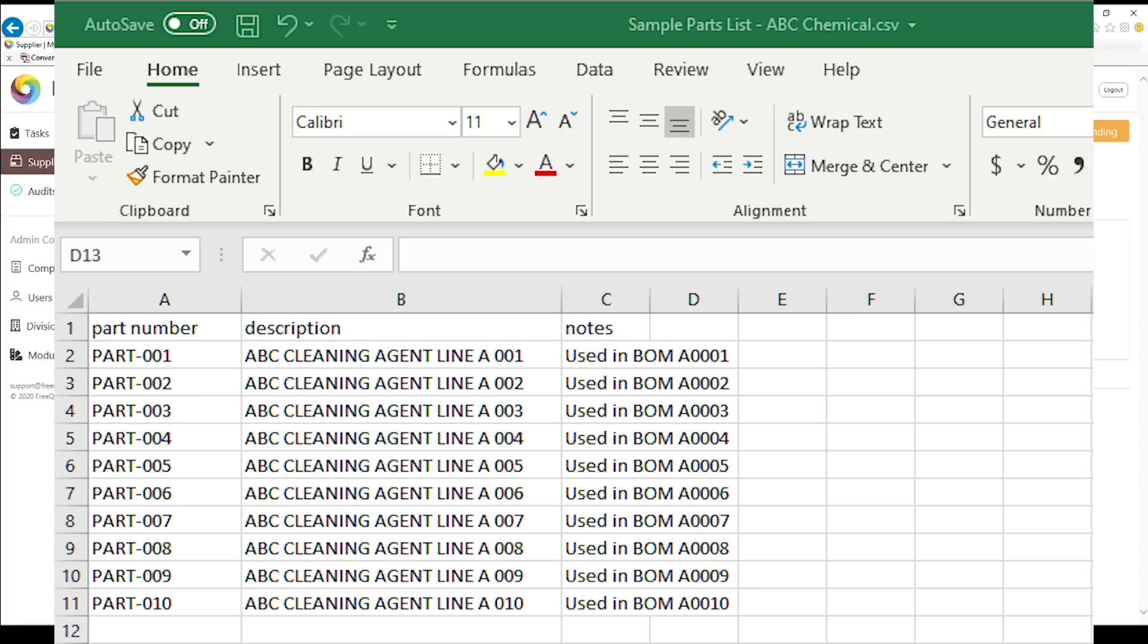Here we have a list of example parts for ABC chemical. Notice these are all cleaning agents. Note that this is a comma separated value file or CSV, not an Excel XLS or XLSX file. If you have a list of parts in standard Excel format, simply open it in Excel and resave as a CSV.